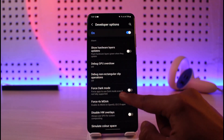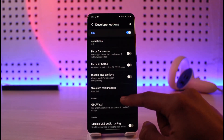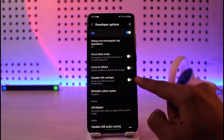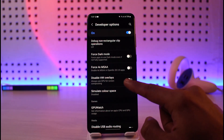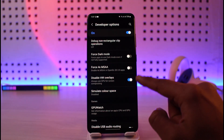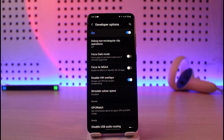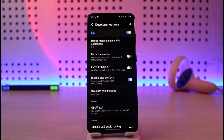Go ahead and look for the option called Disable HW Overlays, which means hardware overlays. Make sure to turn this on. When you turn this on, it should instantly solve your issue, because any type of screen flickering is due to some kind of hardware overlays problem. When enabled, it will always use the GPU for screen compositing and that way your screen flickering will be removed.